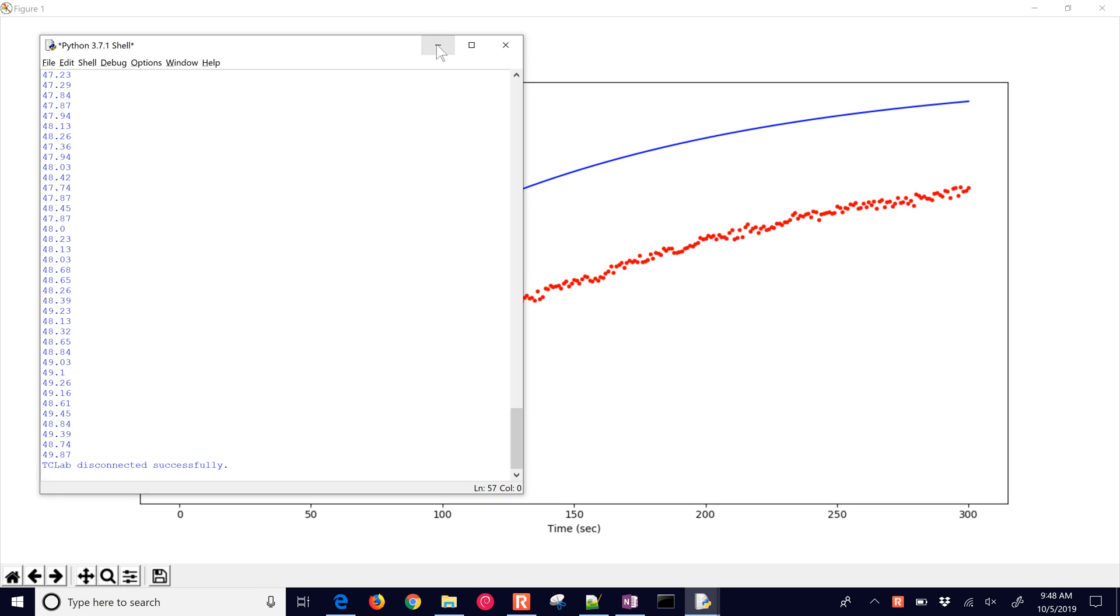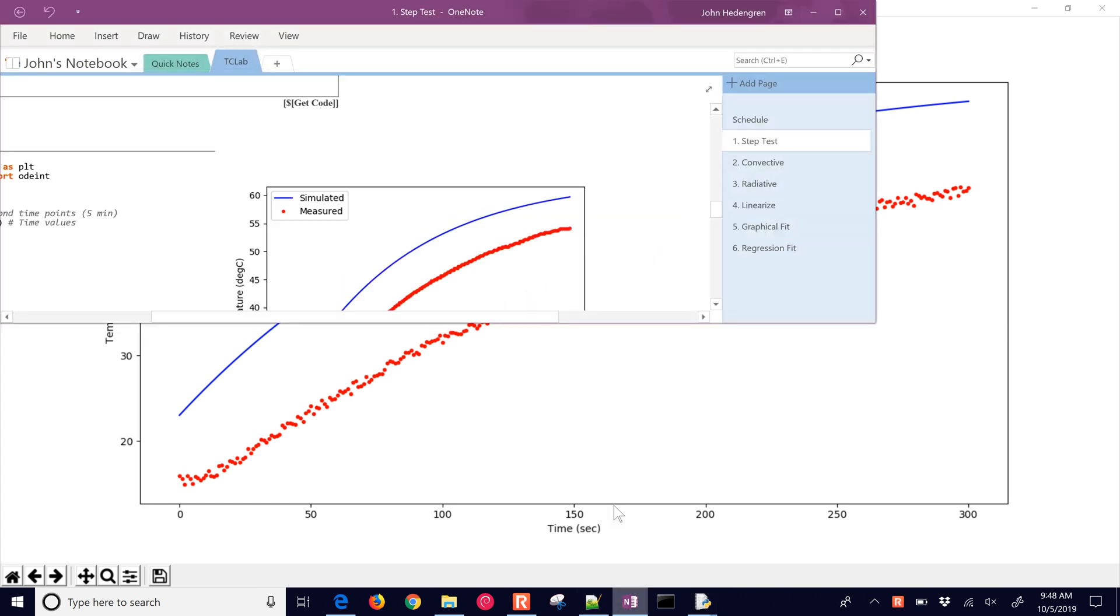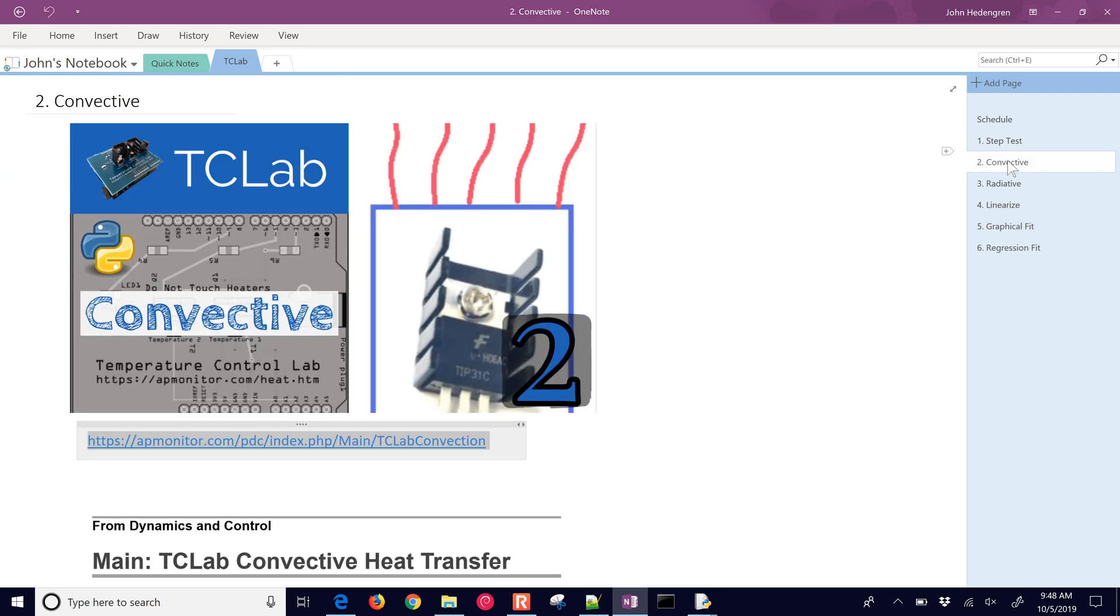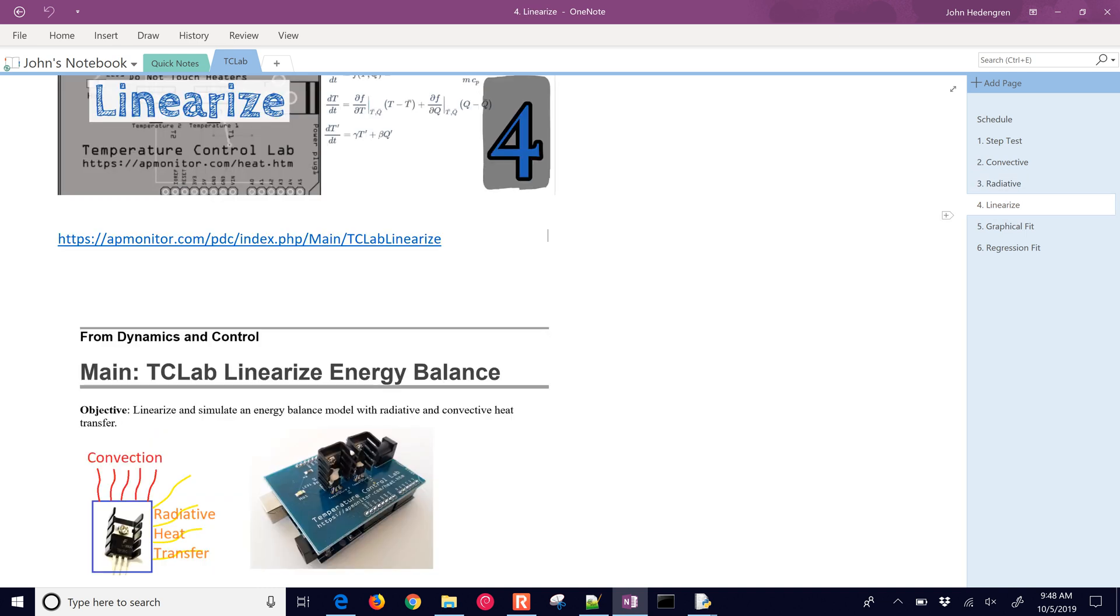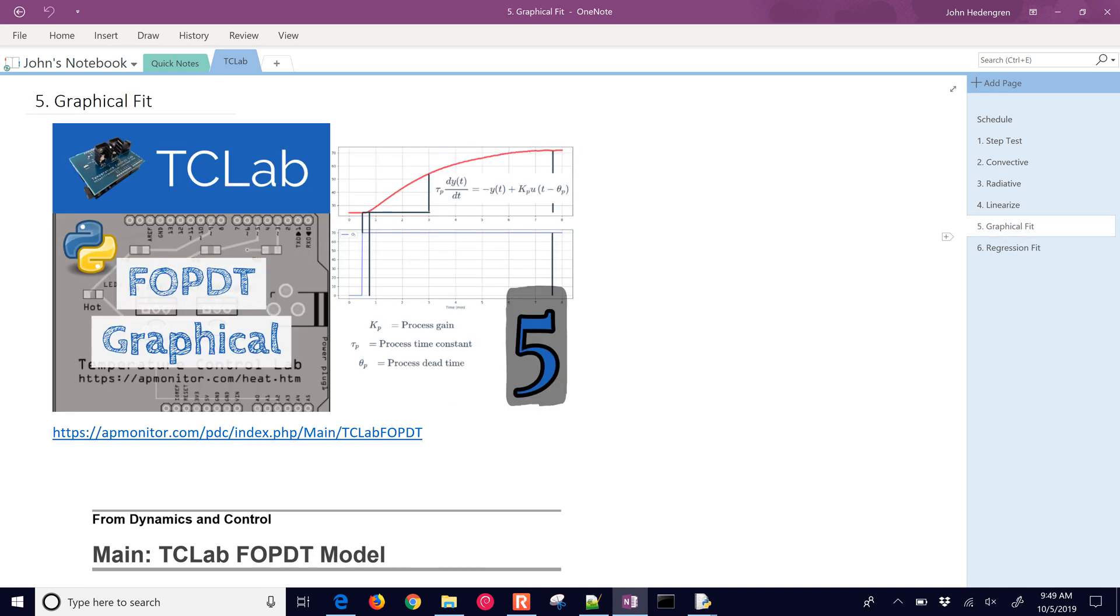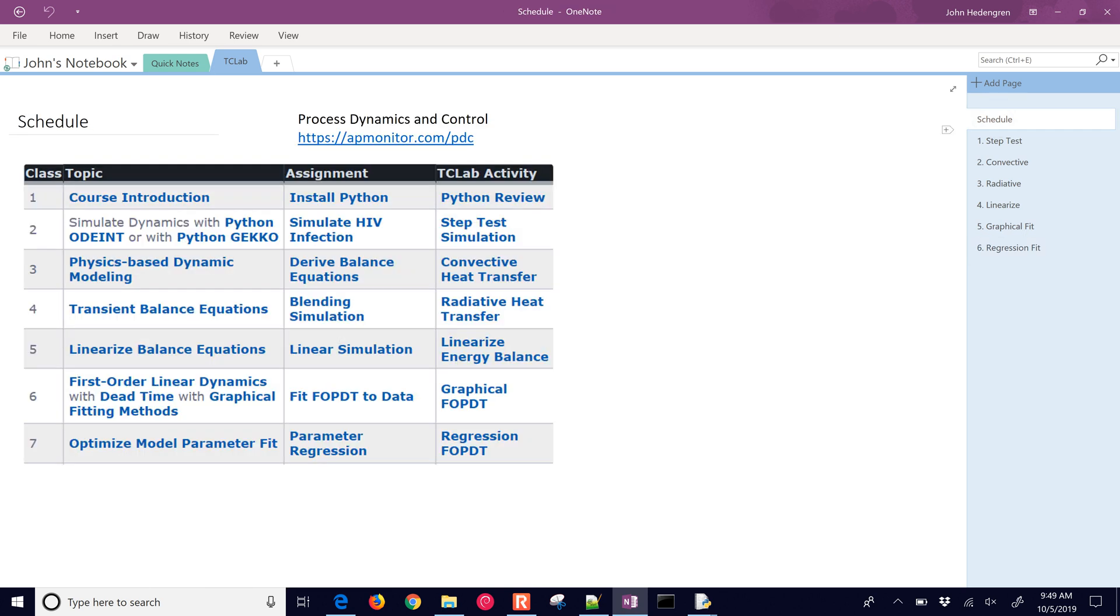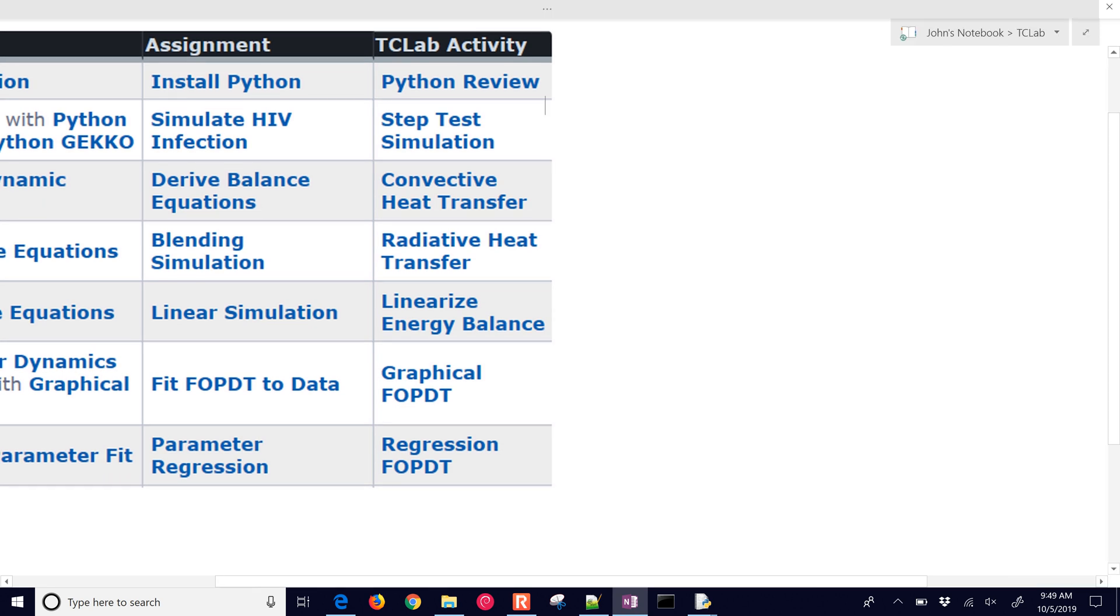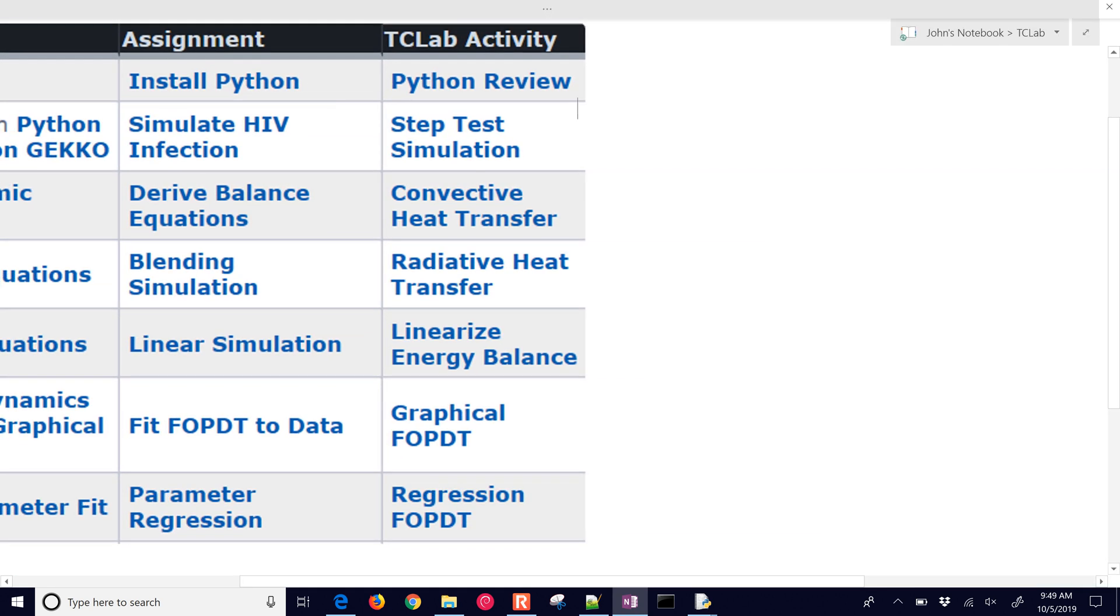Let me give an overview of what's coming later. We have a number of exercises here where we're going to do some modeling of the convective and radiative heat transfer. Then we'll linearize this equation and then do a graphical fit for a first order system and then a regression fit. After we do the modeling, we're going to get into the controller aspects of the course. We have the six exercises and then we'll move on to some controller development.